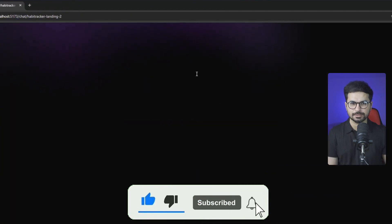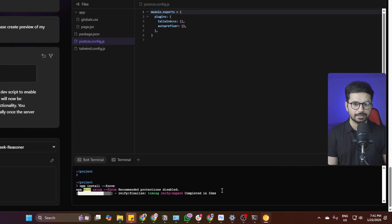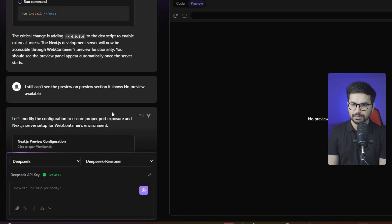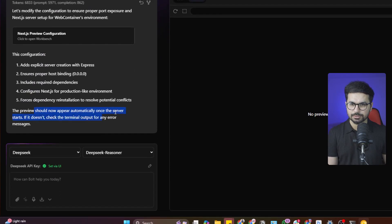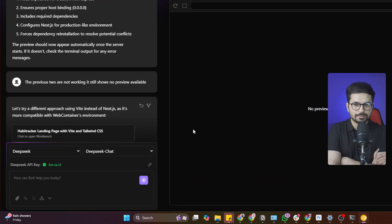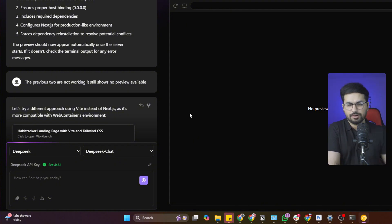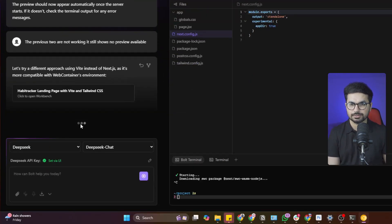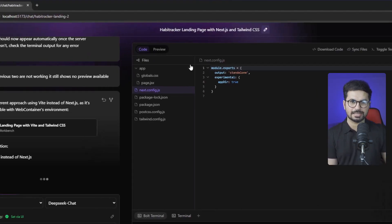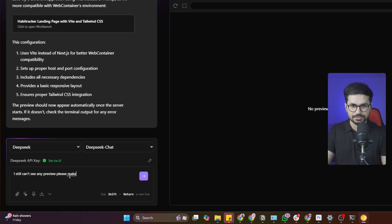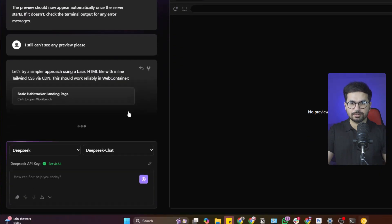The project got stuck and there is no preview showing. After refreshing, it tried to modify the configuration for port exposure and server setup. It suggested using Vite instead of Next.js for better compatibility with web containers. Even after switching to Vite, the preview is still not working. Still no preview available.